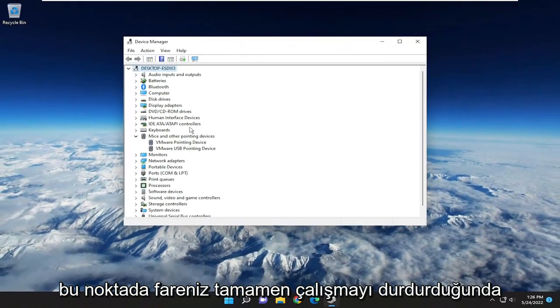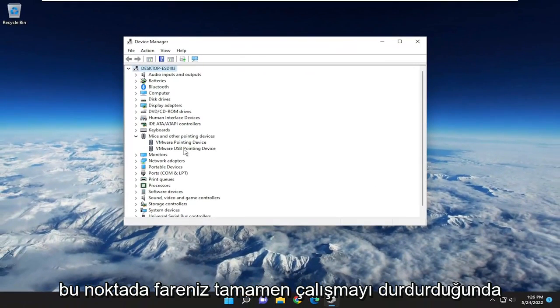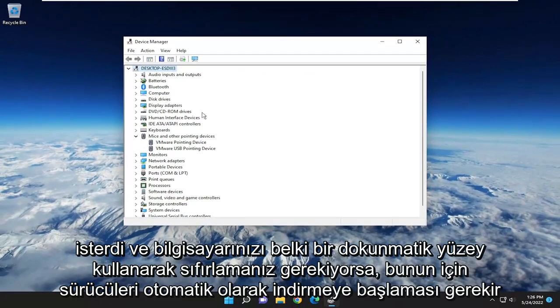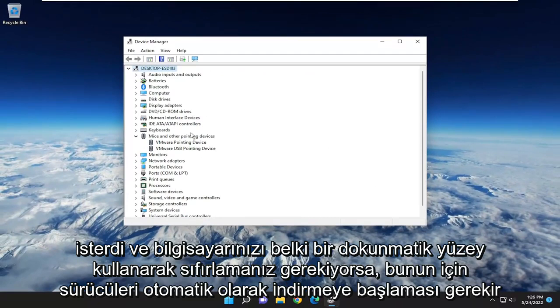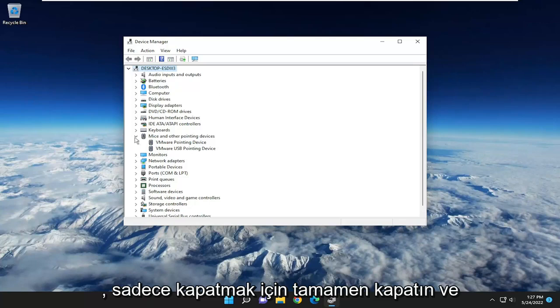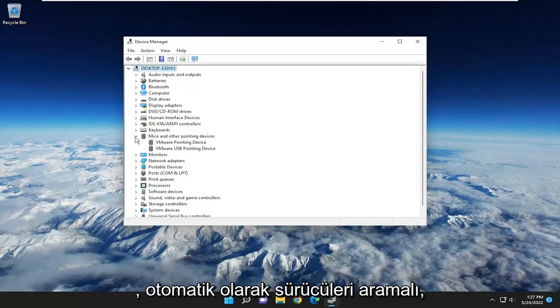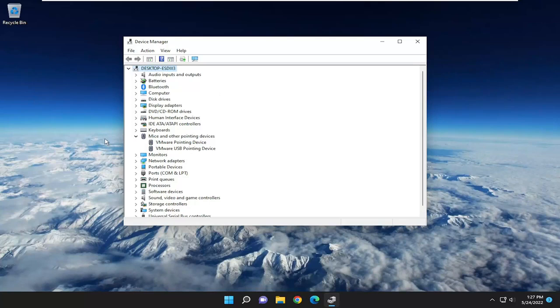At this point, once your mouse stops working entirely, you would want to unplug it from the computer and then plug it back in, and it should automatically begin downloading the drivers. If you have to reset your computer, like maybe you're using a touchpad, just power it off entirely. Turn it off and when you turn it back on, it should automatically search for the drivers.